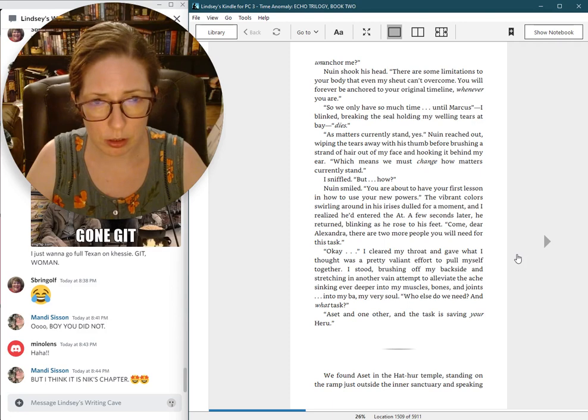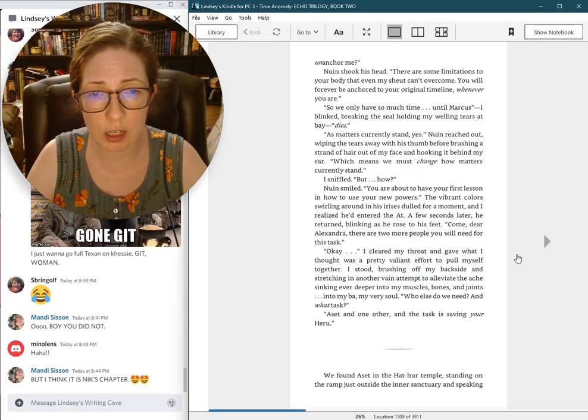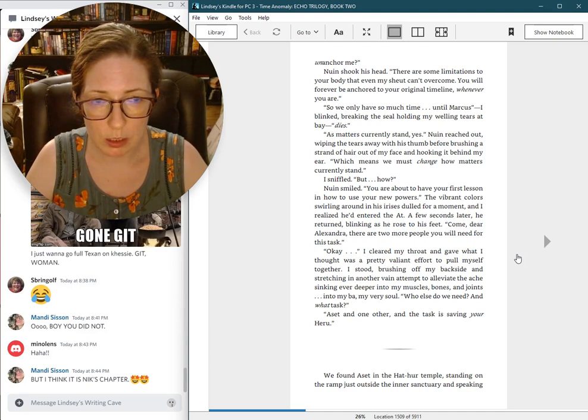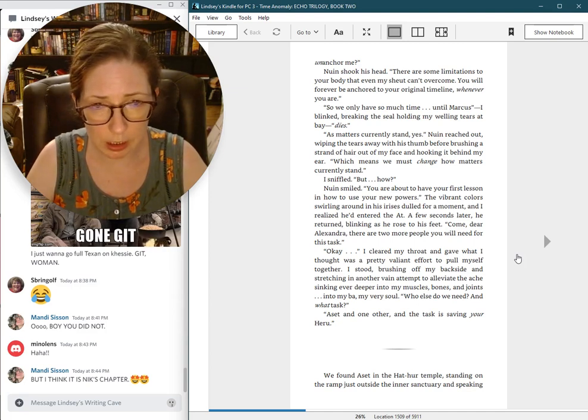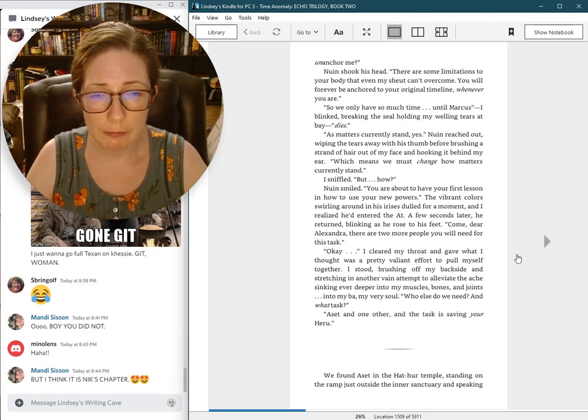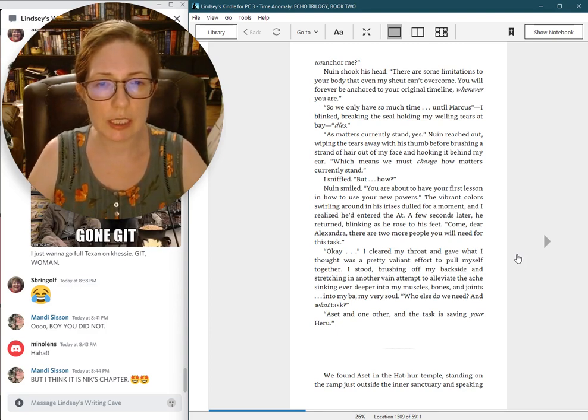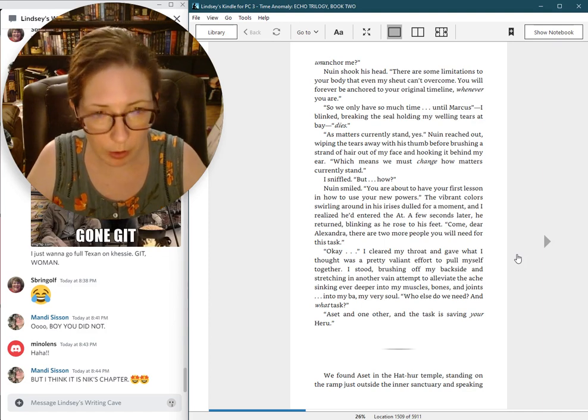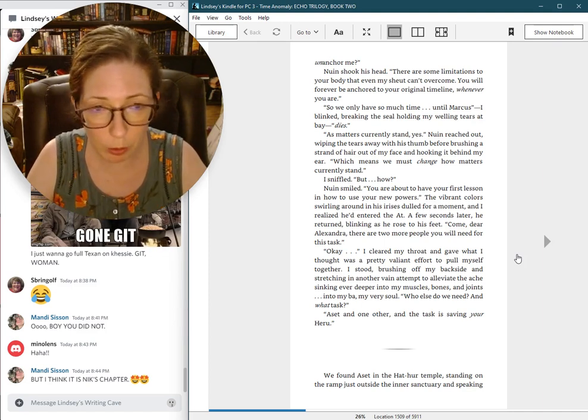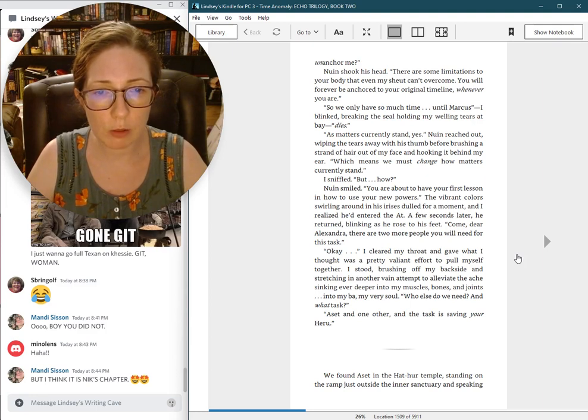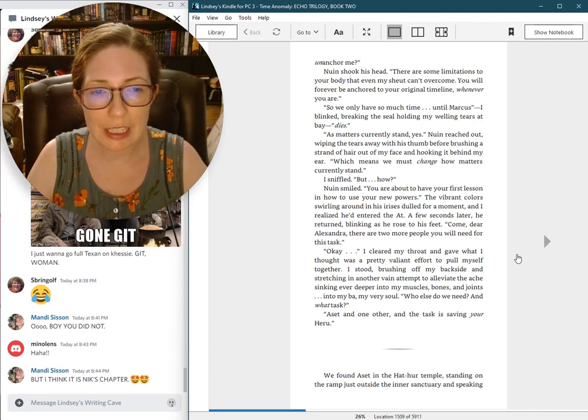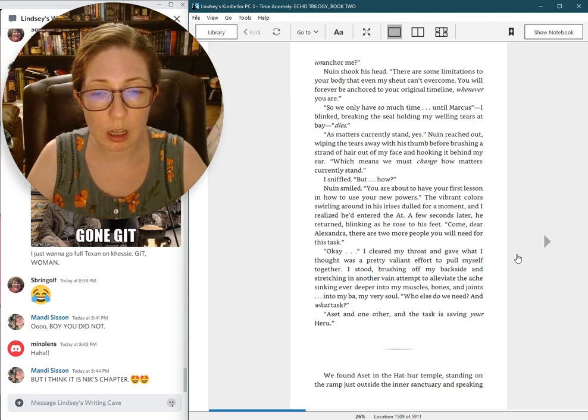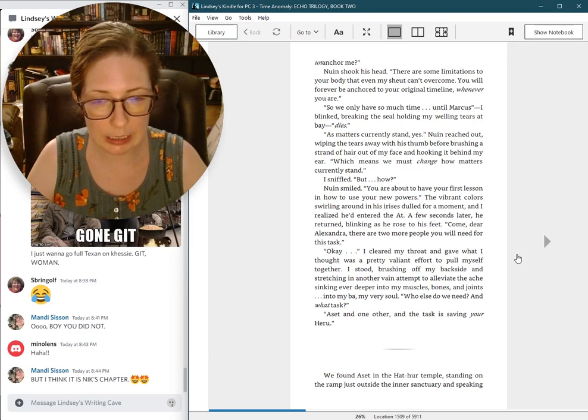There are some limitations to your body that even my chute can't overcome. You will forever be anchored to your original timeline, whenever you are. So we only have so much time, until Marcus... I blinked, breaking the seal holding my welling tears at bay. Dies? As matters currently stand, yes. Nguyen reached out, wiping the tears away with his thumb before brushing a strand of hair out of my face and hooking it behind my ear. Which means we must change how matters currently stand.